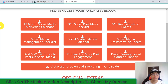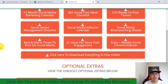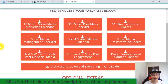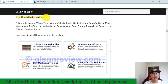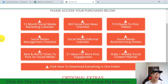You also get a social media editorial calendar, best and worst times to post on social media, 21 ideas for more post engagement, daily and weekly social content — and with one click you'll be able to download all of this stuff to your computer. You can then schedule this content to your social media platforms like Facebook, Twitter, or any platform you want for an entire year. That's exactly what you get from the 12-month social calendar.